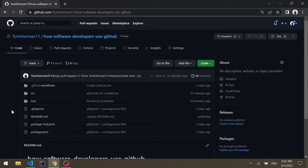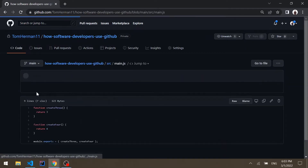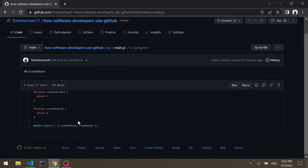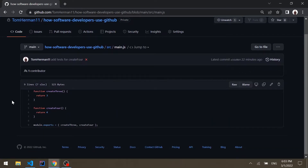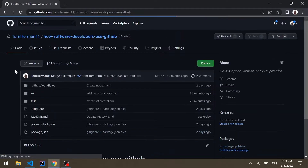For this video I created a new GitHub repository which is a very simple basic JavaScript repository containing two functions called create three and create four that return accordingly. Let's say the product team has a new requirement for a new feature, which would be to create five.